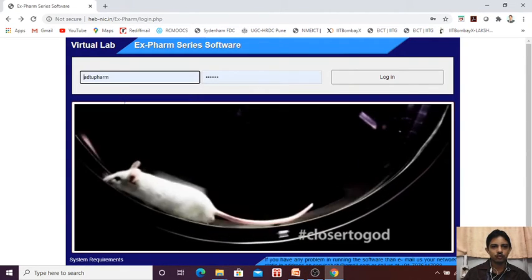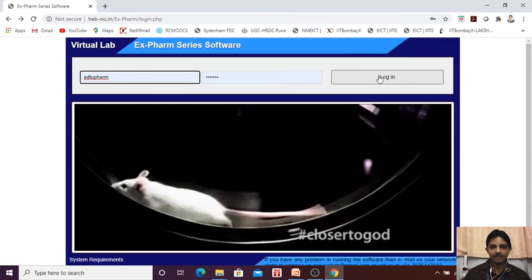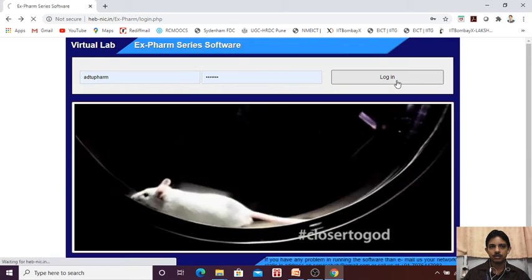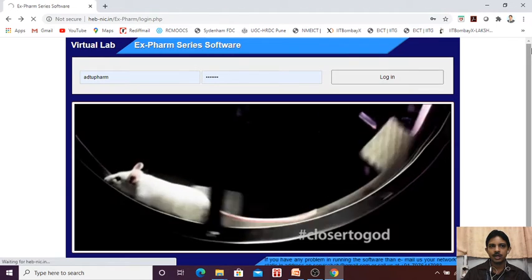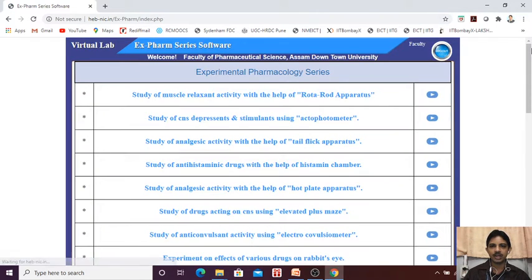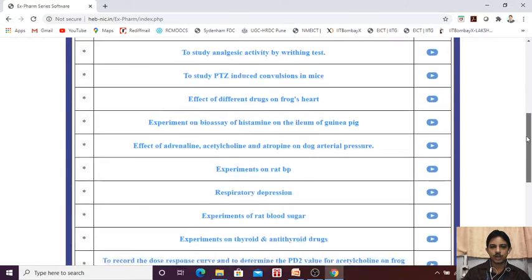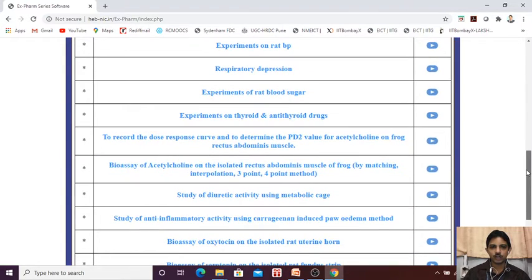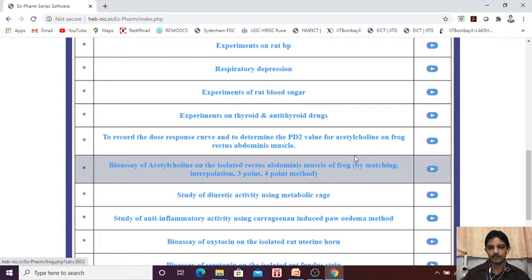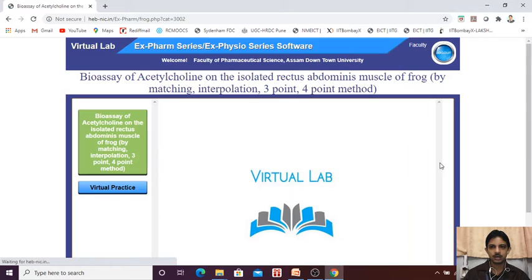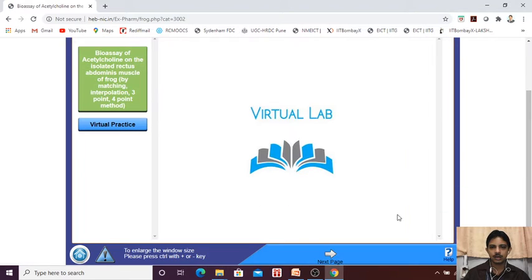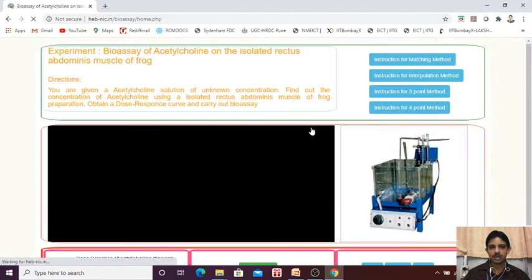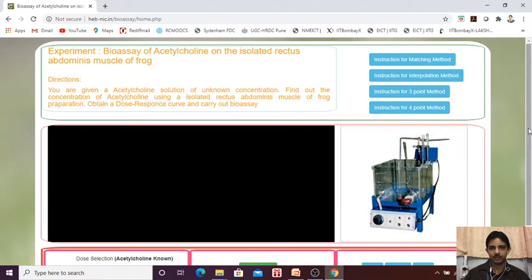Go to the login page and after login, what we are going to find, we are going to find this bioassay of acetylcholine on isolated rectus abdominis muscle of frog. Click, next page, click into the experiment.